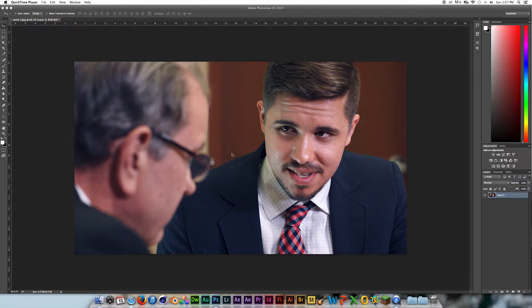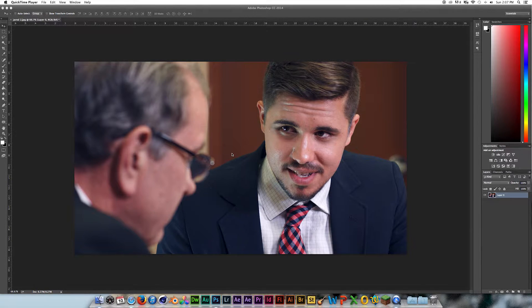If you want to follow along with this tutorial, you can download these images in the description. But I'll only be doing one image, so if you want to recreate the credits, that's great — it's a great learning experience and ultimately this stuff is awesome.